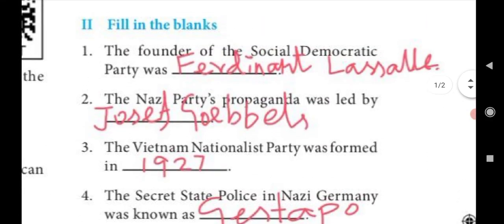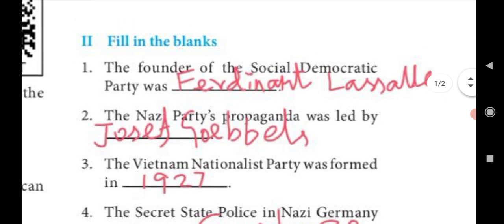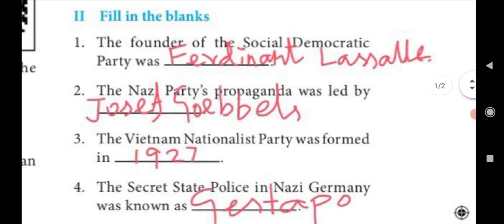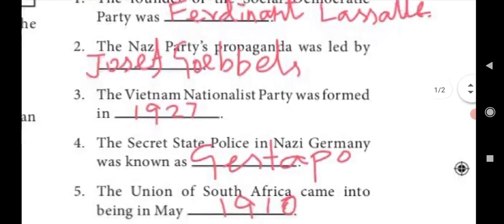Next section: Fill in the blanks. First: The founder of the Social Democratic Party was Ferdinand Lassalle. Second: The Nazi Party's propaganda was led by Joseph Goebbels.